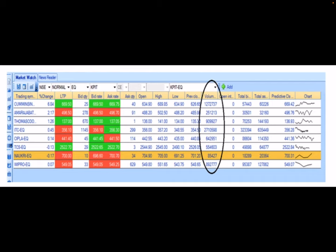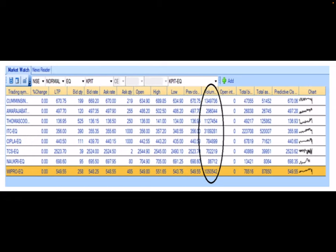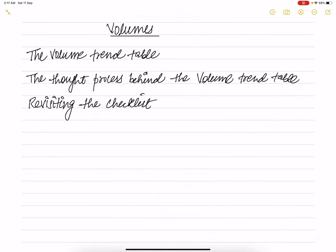It is only logical to expect the volumes to increase, assuming traders continue to trade the stock for the rest of the day. Here is another screenshot taken at 3:30 PM for the same set of shares. The volume for Cummins India Limited increased from 12 lakh 72,737 to 13 lakh 49,736. The volume for Naukri increased from 85,427 to 86,712, making 86,712 shares the volume for the day. The volumes shown are cumulative.